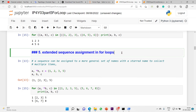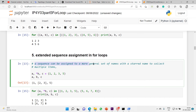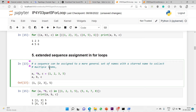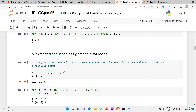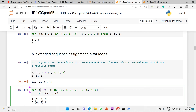Extended sequence assignment in for loops: a sequence can be assigned to a more general set of names with a star name to collect multiple items, as discussed in the assignments session. One target variable is normal, another is a starred arbitrary target. When you have a tuple of objects, 'a' takes the first item, '*b' takes a list of middle items, and 'c' takes whatever is left at the end. The same concept can be used in a for loop.